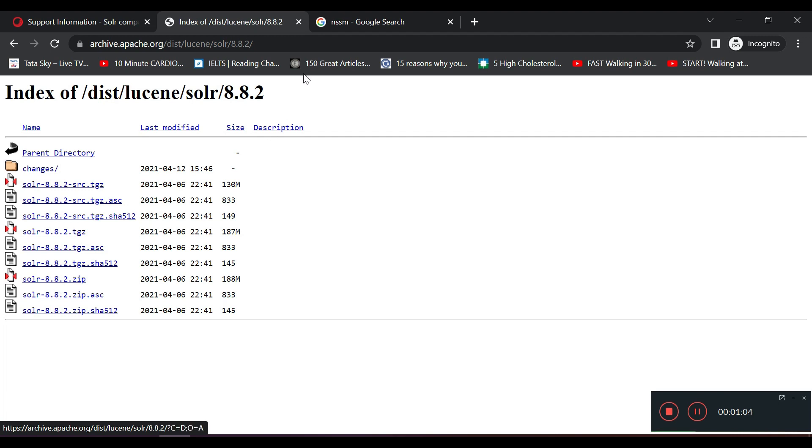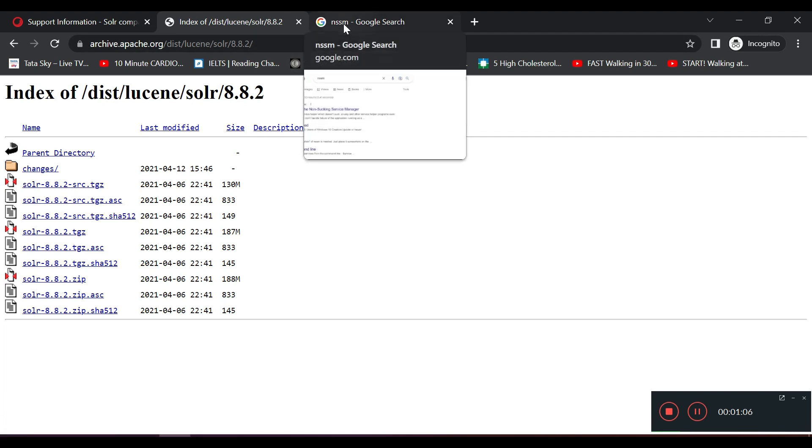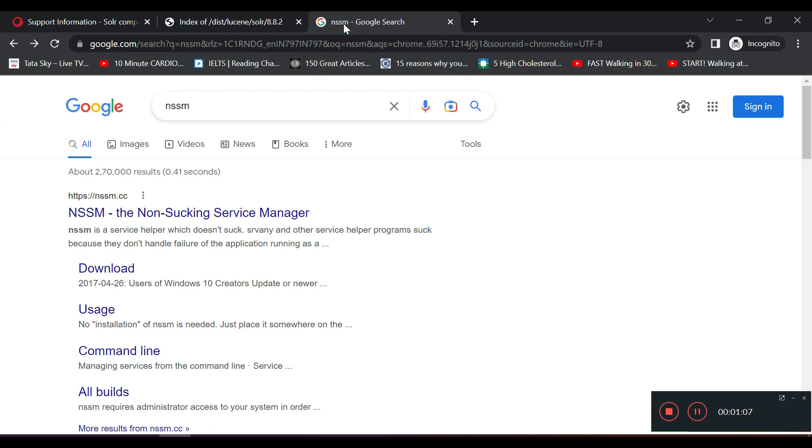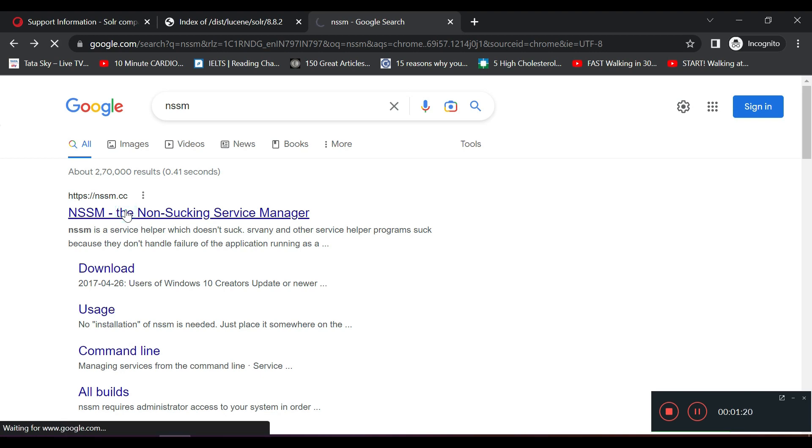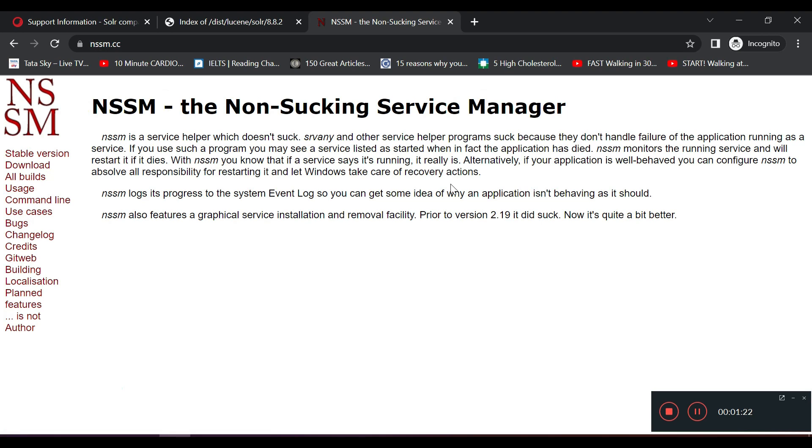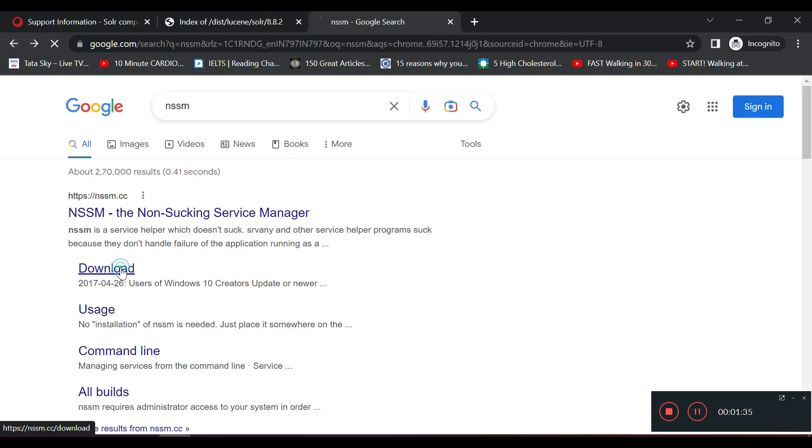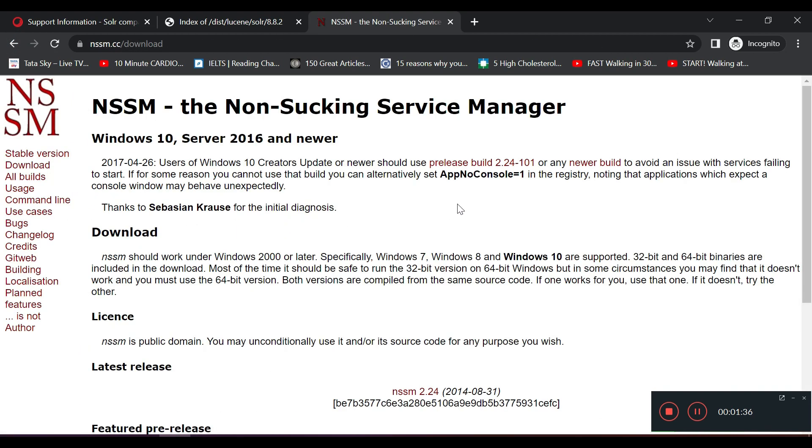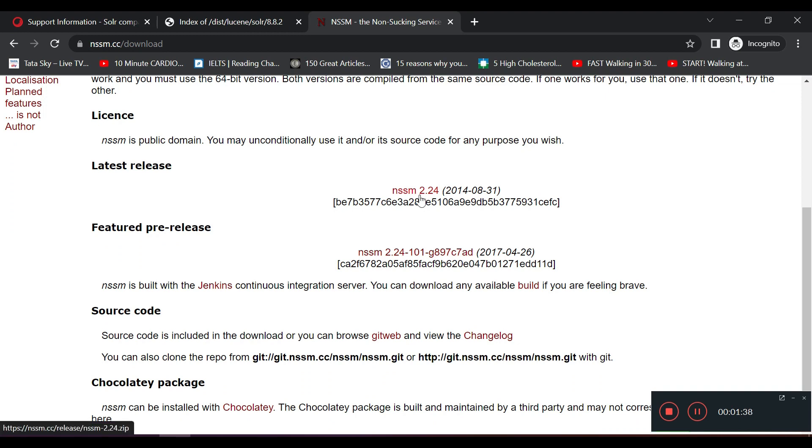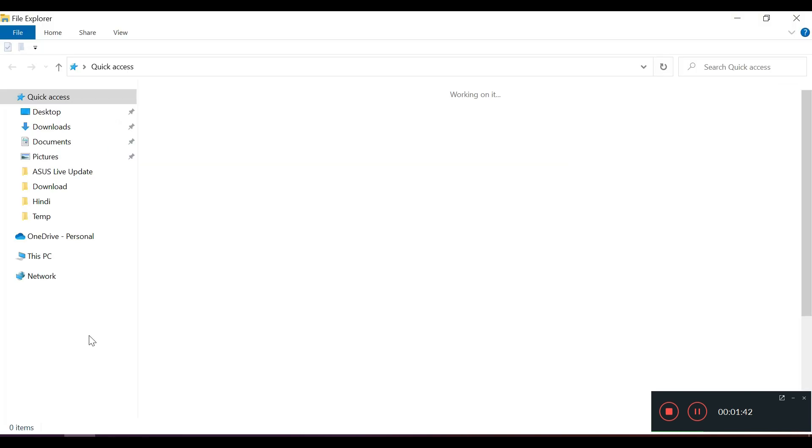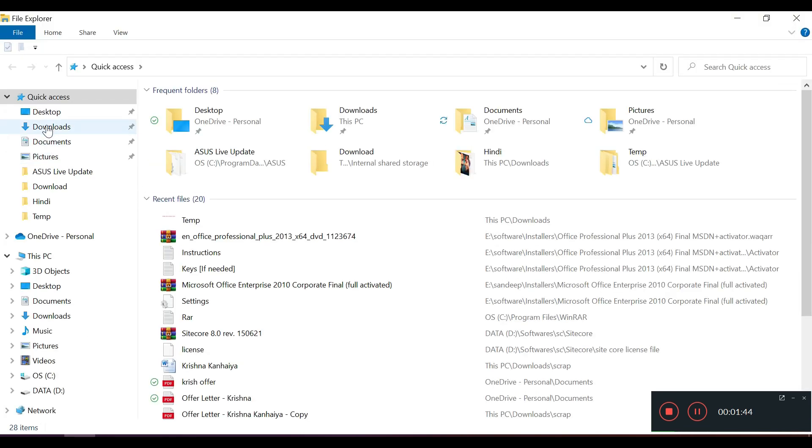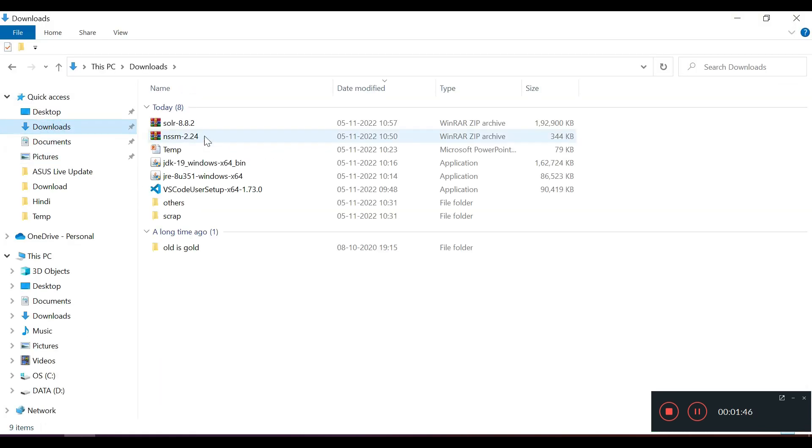You also need something called NSSM. When you do a Google search, you will get redirected to NSSM website. It's called Non-Sucking Service Manager, and it's very useful. We are going to see its uses in our video further. When you click on this one, you will be redirected to this page. Click on download. You can download any latest version. I have downloaded NSSM and SOLR. Let's see what is the next step to install SOLR as a Windows service.